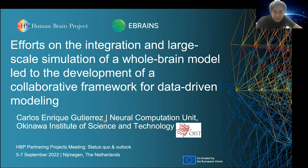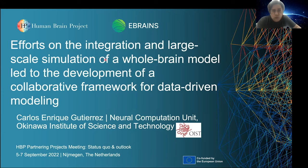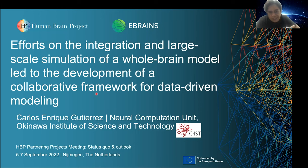Thank you very much for your kind introduction. I am very happy to be here. Thank you for the invitation, and I apologize for the long title. I would like to explain our effort on whole-brain modeling and whole-brain simulation, large-scale simulation, and also how all those efforts led to building a new framework for collaborative modeling.